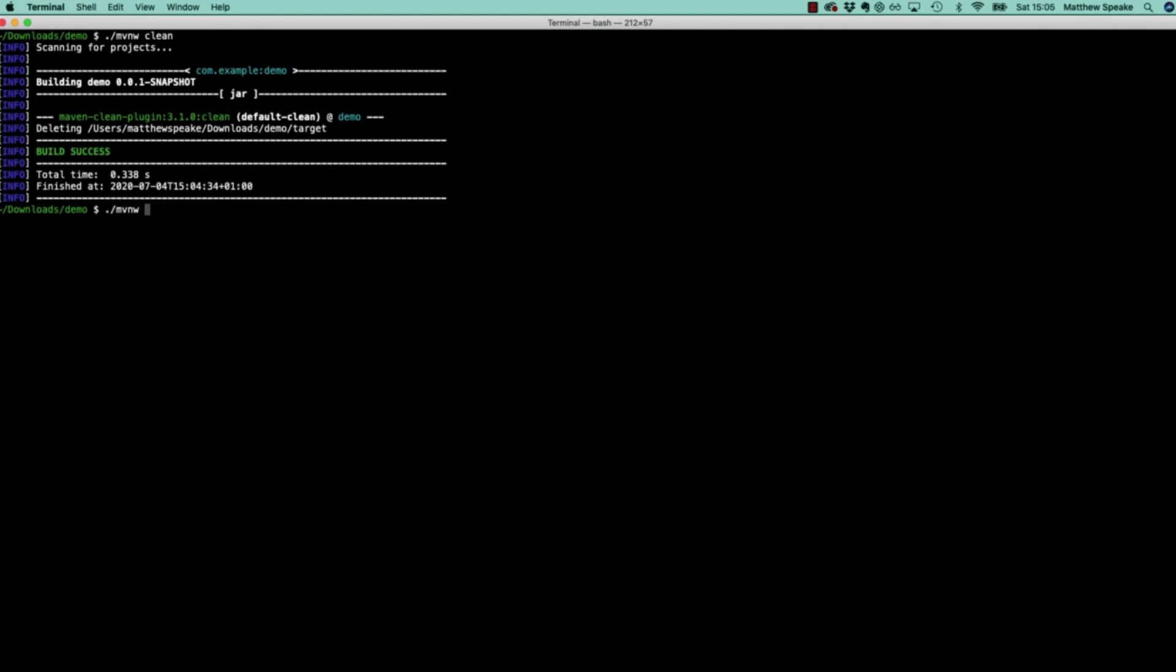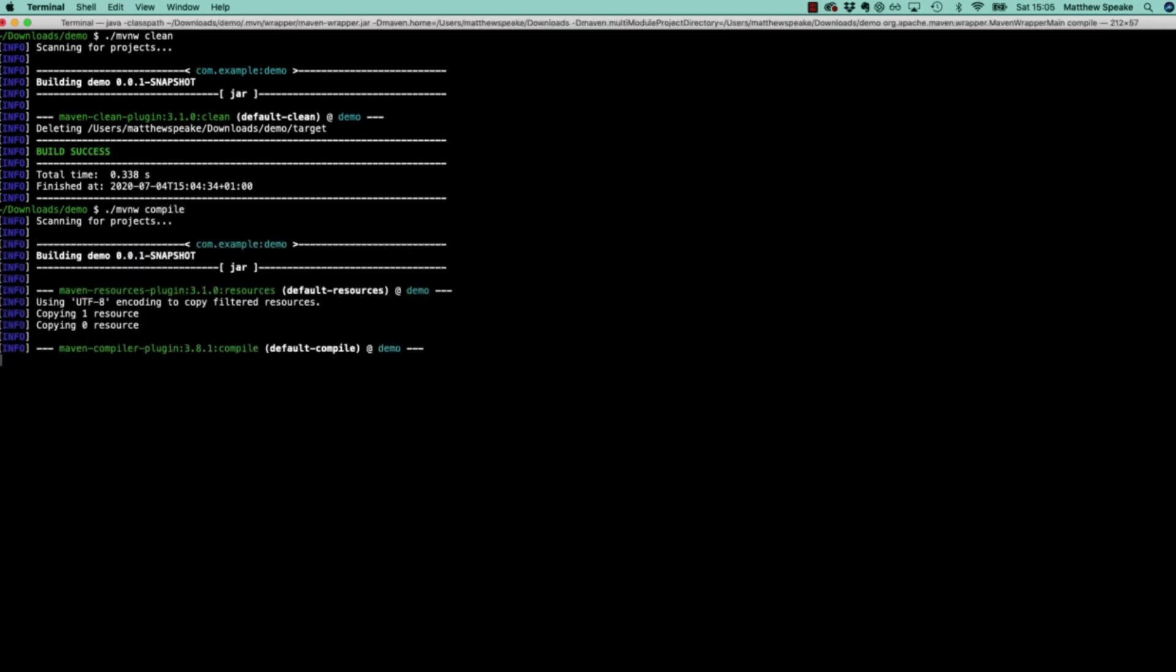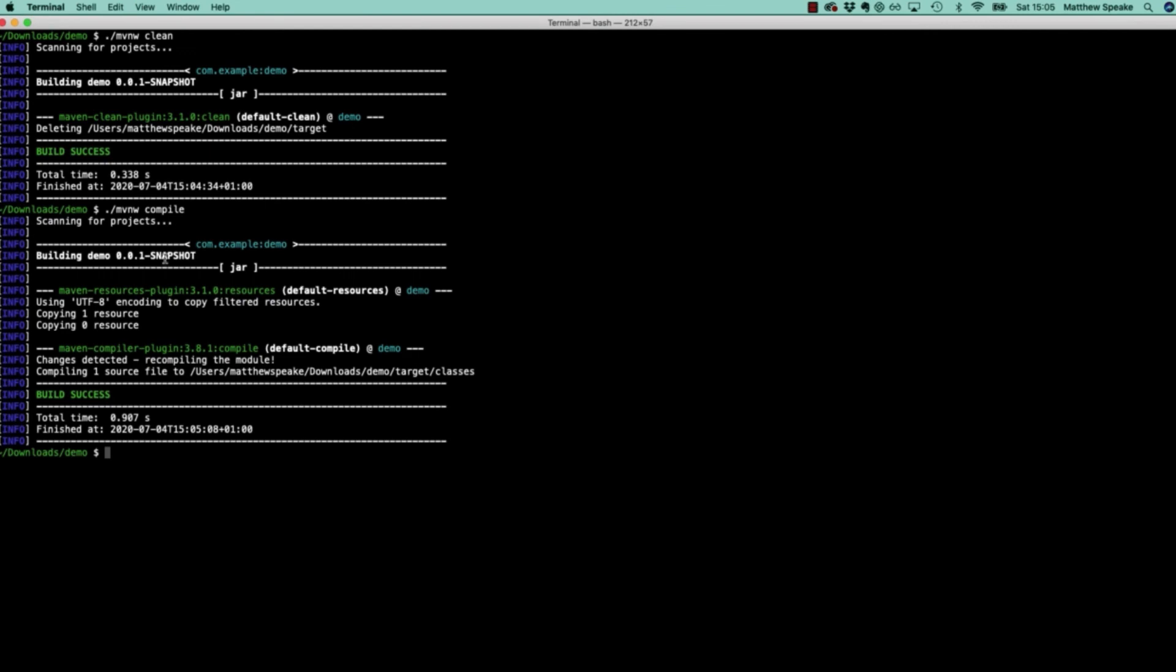Or I could choose to compile the source code. Now we can see compiling one source file. Again, to the target directory, and so on.